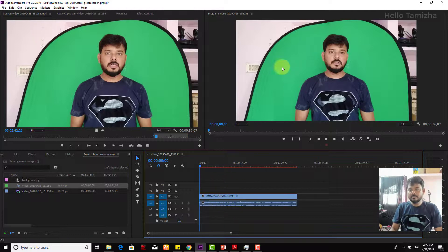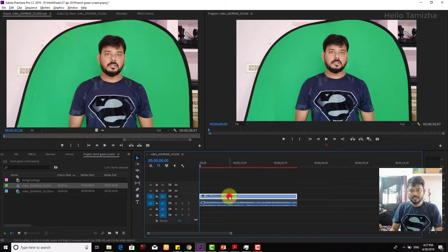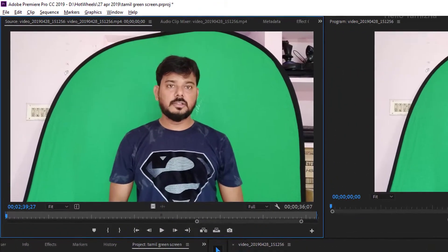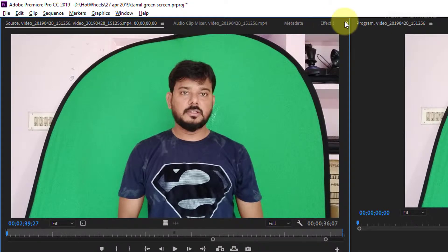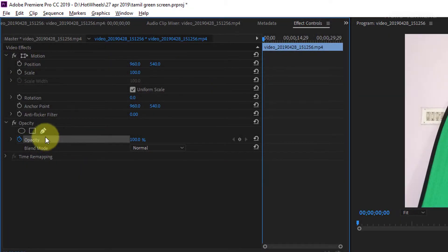First of all, you have to go into the circle — in the green — and you will mask. You will double click on the video clip. Double click on the Effects option. Click on Effect Controls. Effect Controls — click on the opacity.